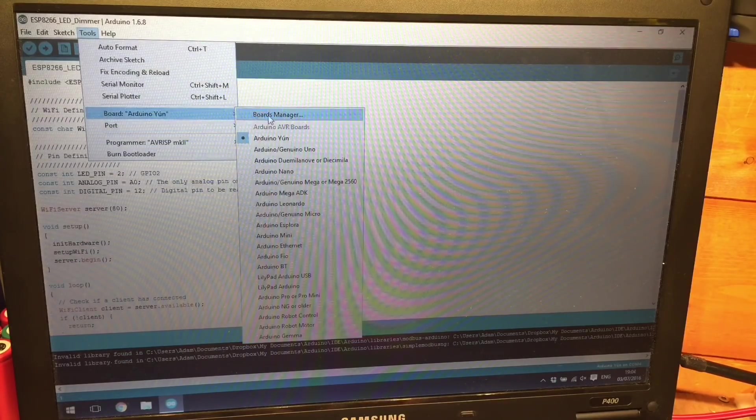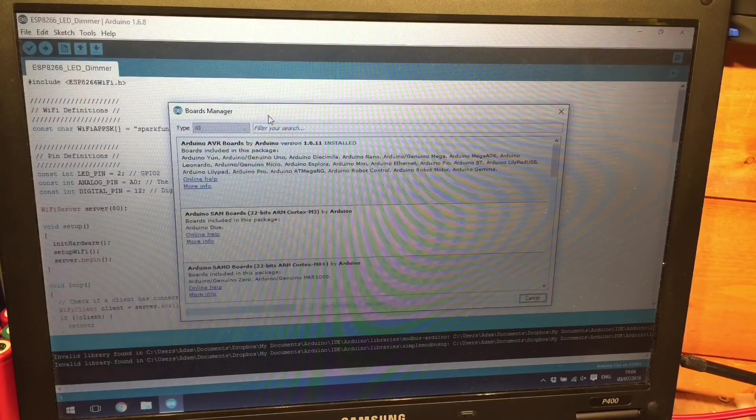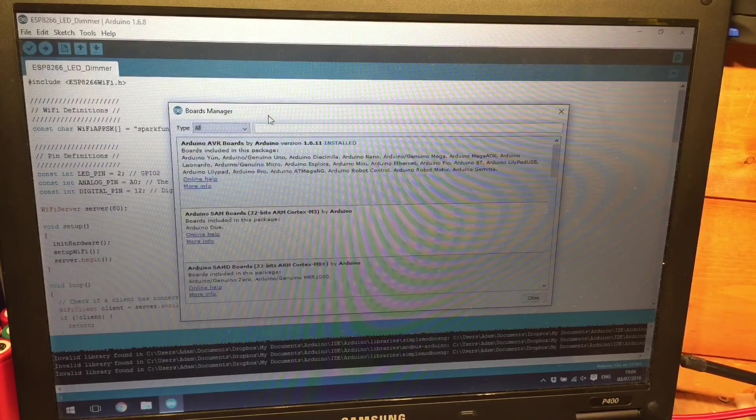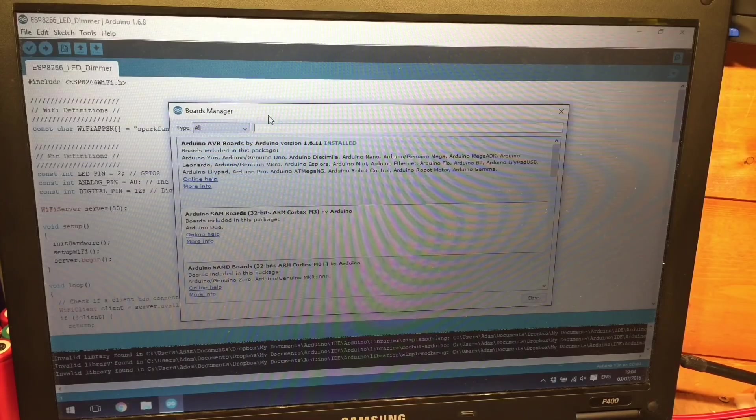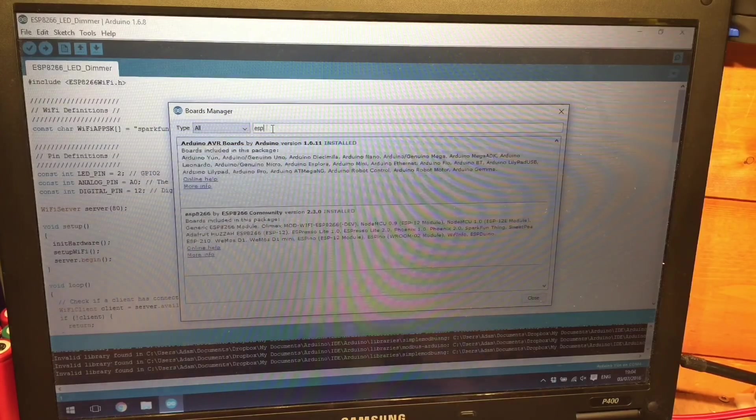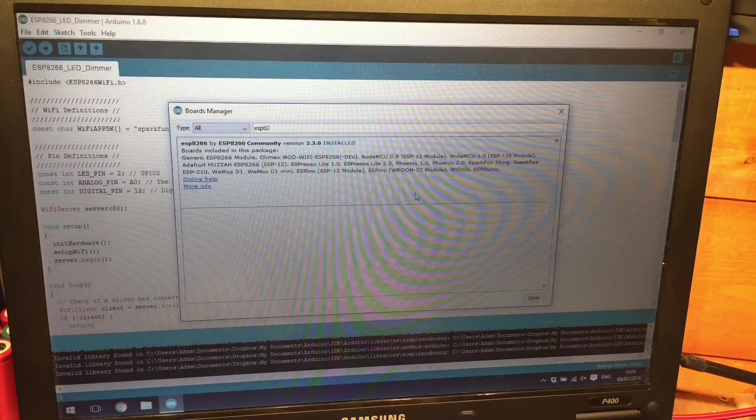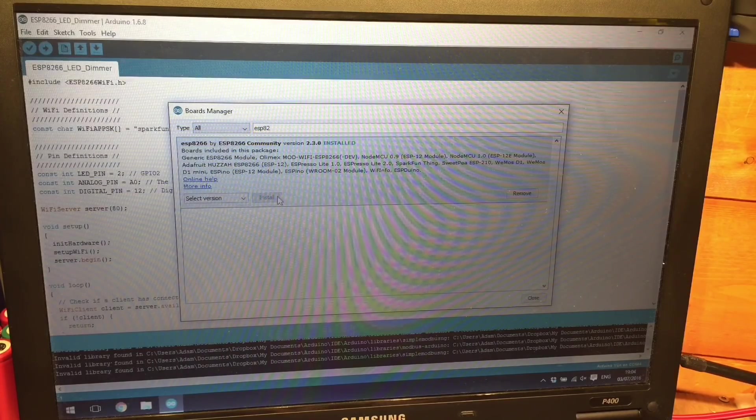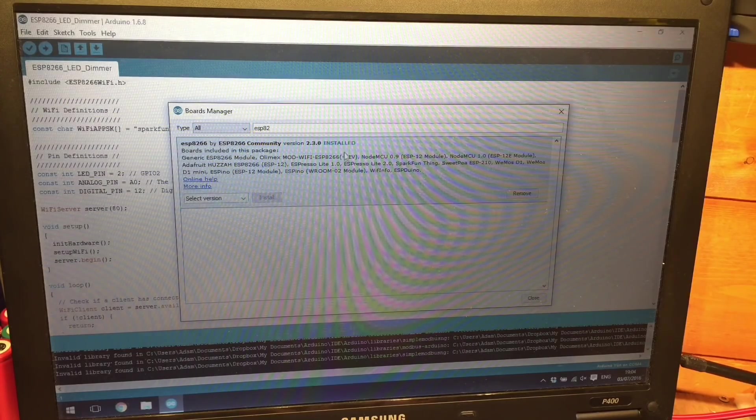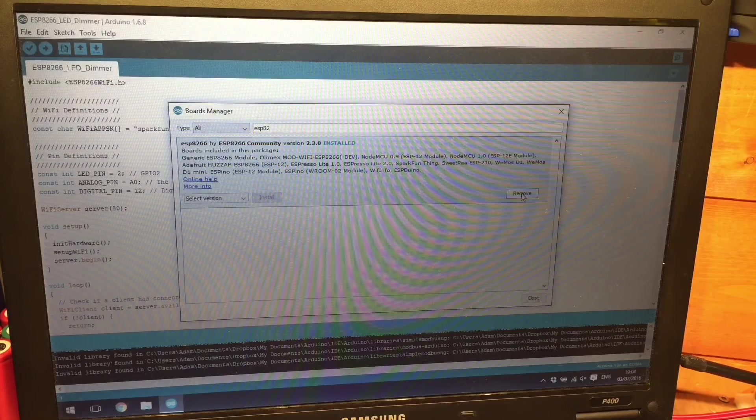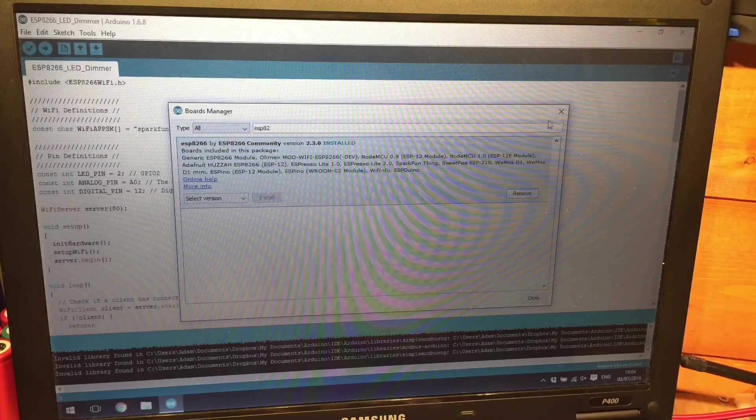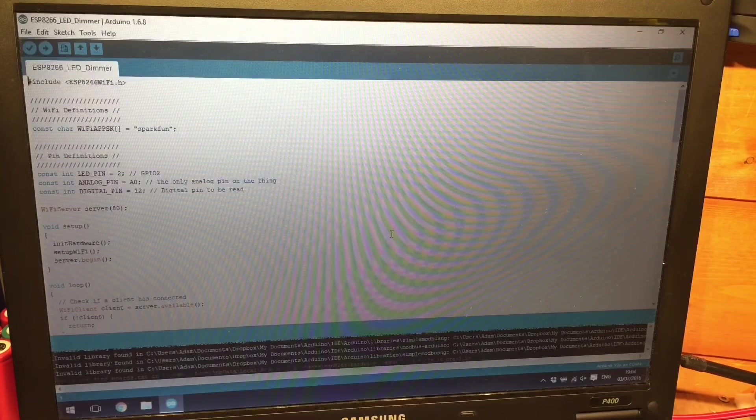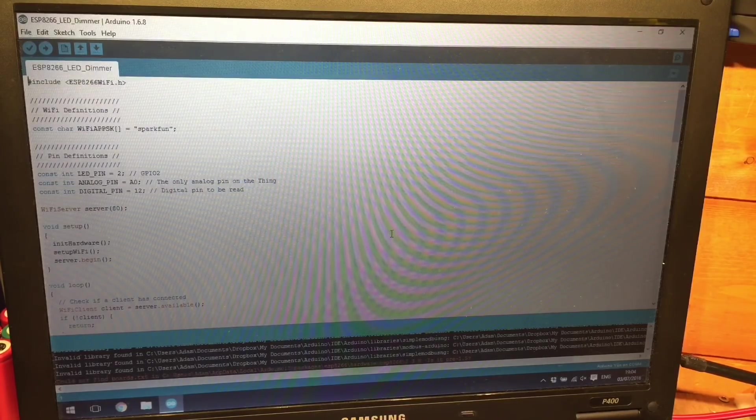And wait for that to sync now with that new source and ESP8266 there we are and I've already installed this so we'd normally just click install there. And once it's installed we're ready to program the ESP.